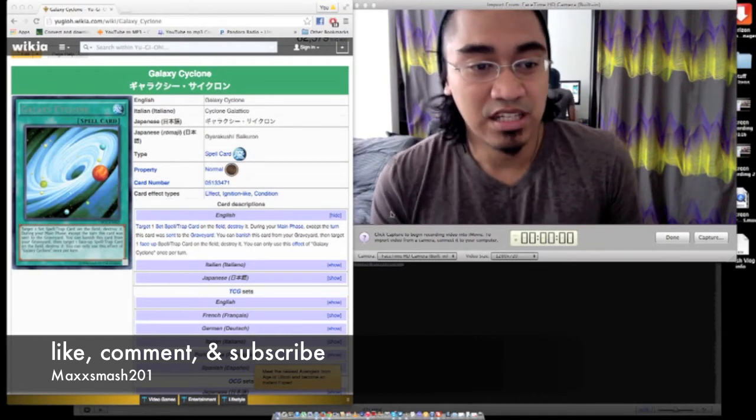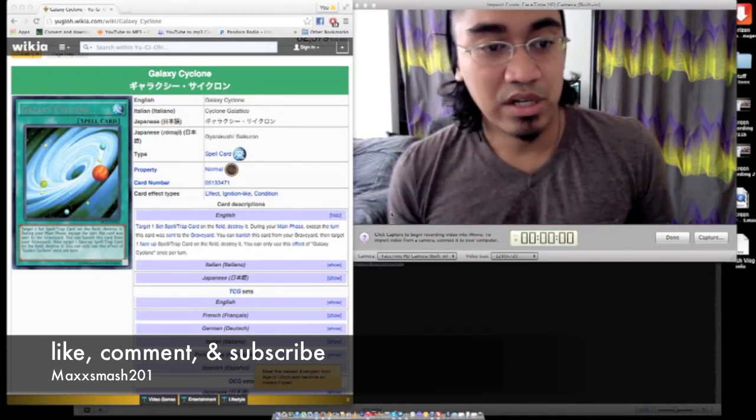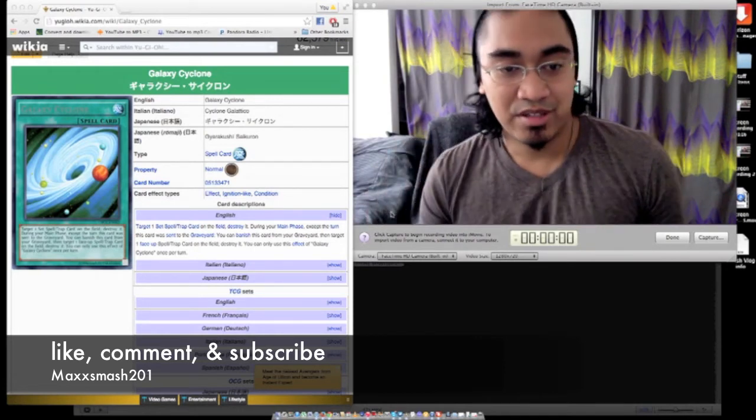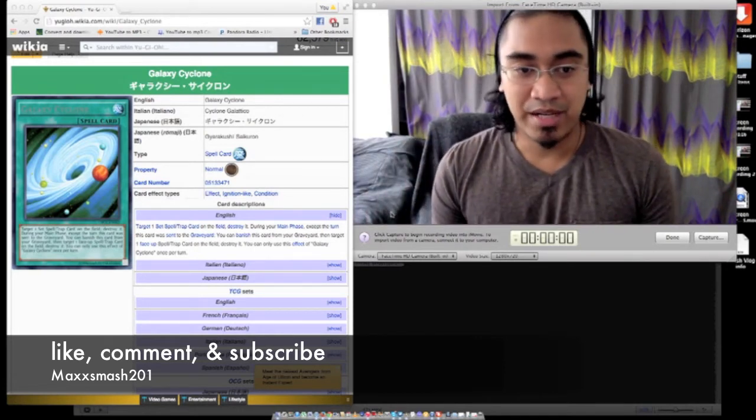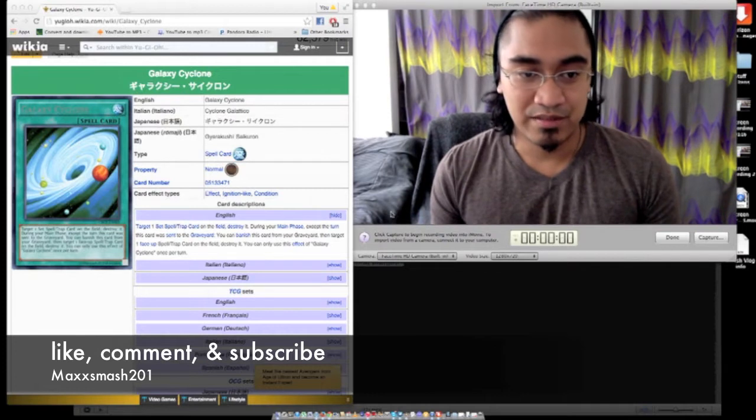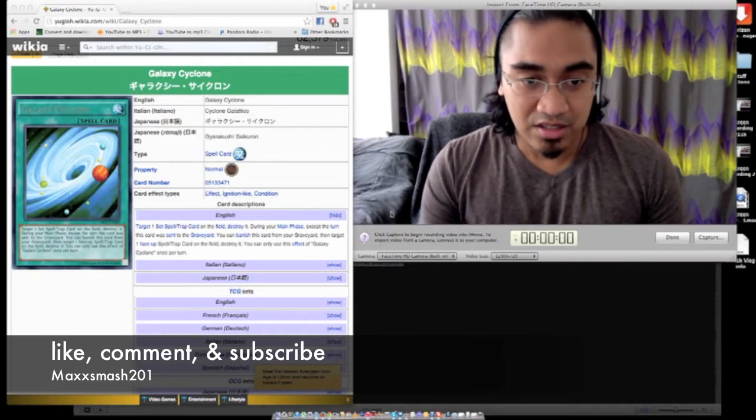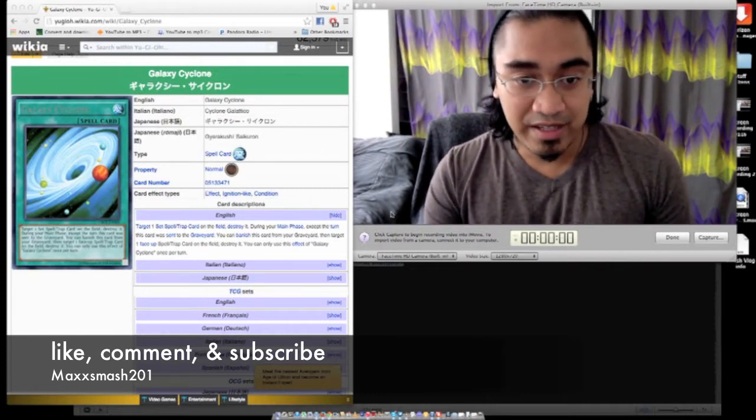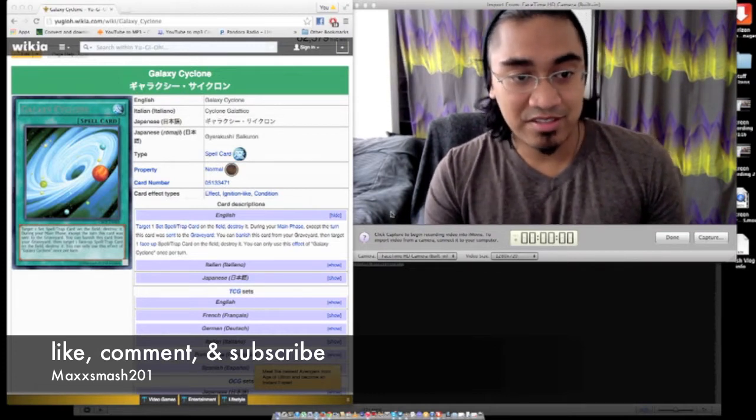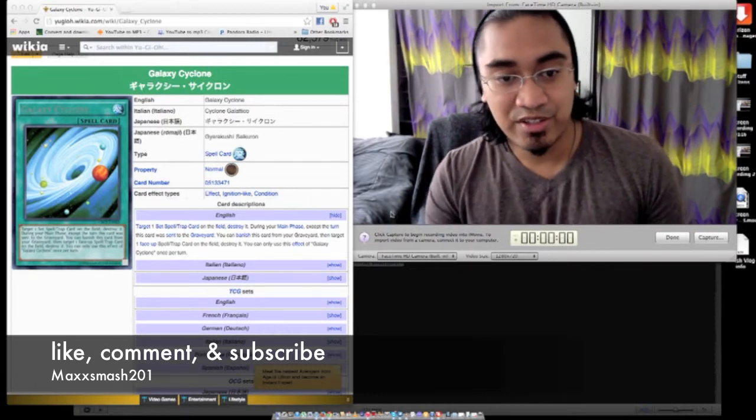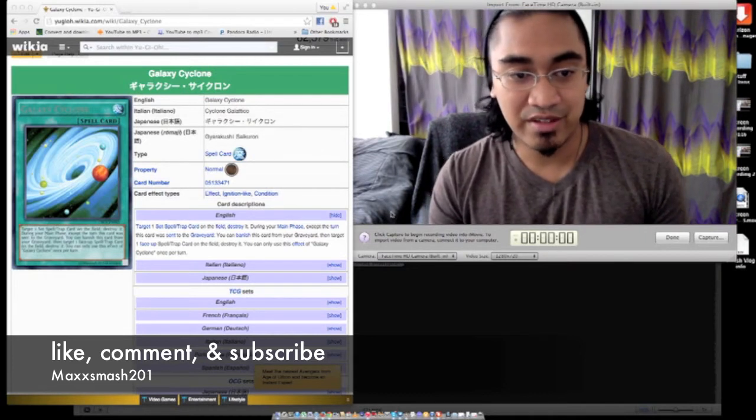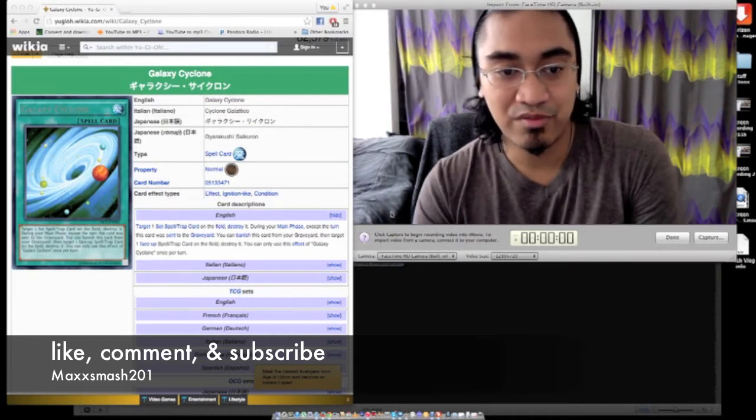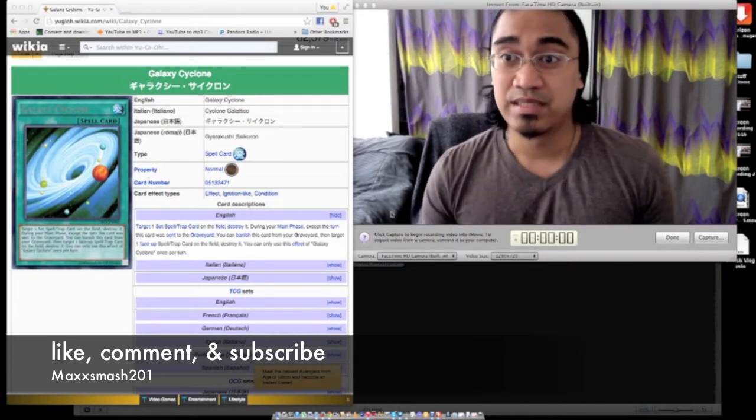Let's read what it does. Target one set spell trap card on the field, destroy it. Alright, you can pop something on the field. During your main phase, except the turn this card sent to your graveyard, you can banish this card from your graveyard, then target one face-up spell trap card on the field and destroy it.